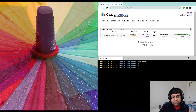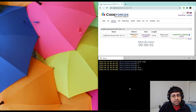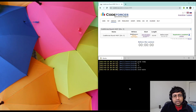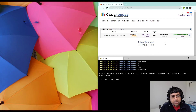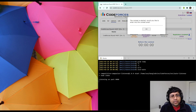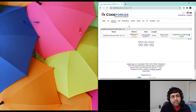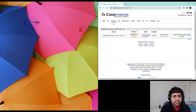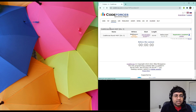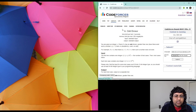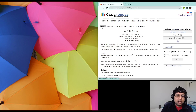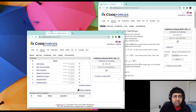Hey everyone! Today I participated in this CodeForces Division 3 contest, and I recorded my participation live. Here I'm just recording a commentary over it. Alright, so getting started.